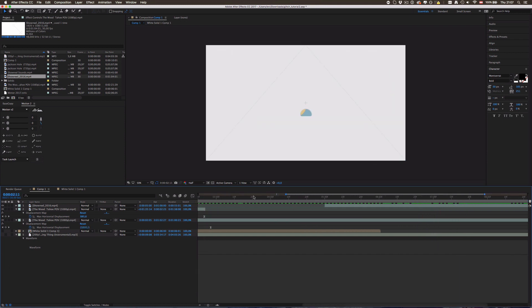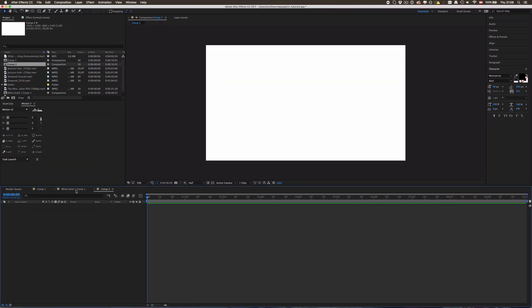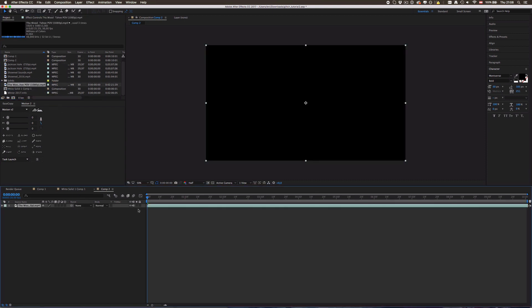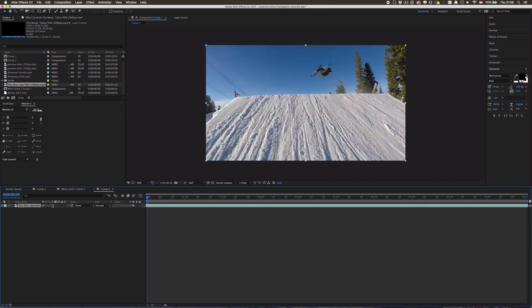So anyways, I think we are gonna get started with this tutorial now. For that I'm going to make a new composition pressing Ctrl+N or Command+N on Mac. Yeah, 10 seconds is fine for me, proportions perfect. And now I'm gonna drag in my Jackson Hole edit I downloaded from Vimeo.